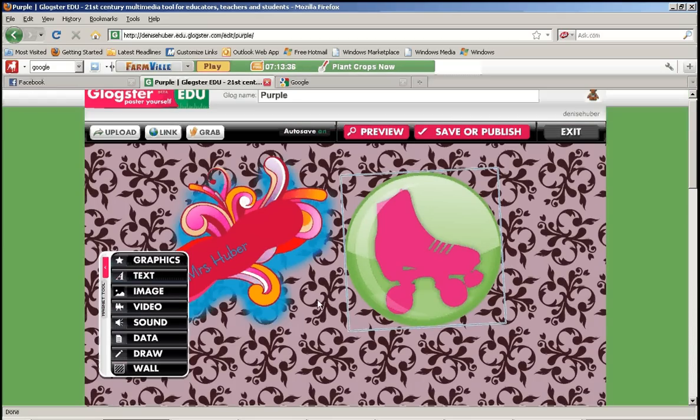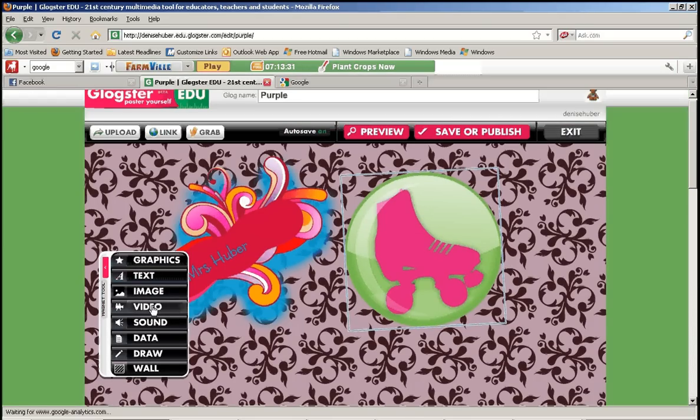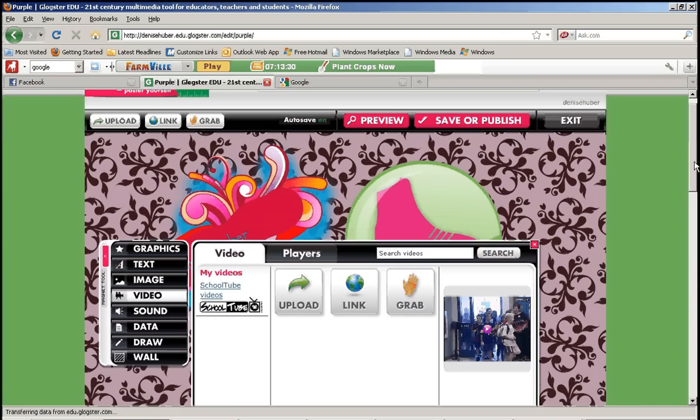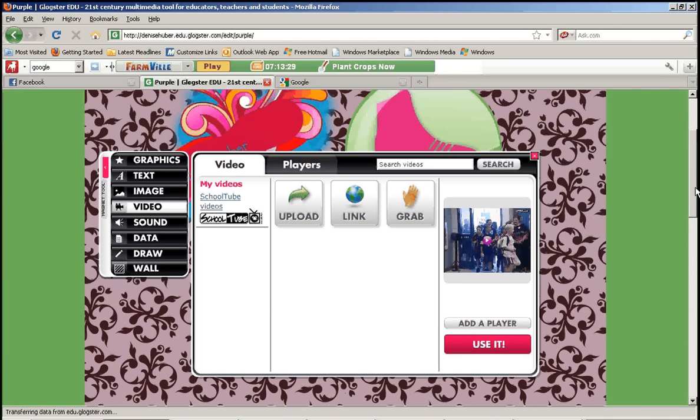You want to click the video link on that menu on the left hand side. So I'm going to click video. And from here you have a couple options.